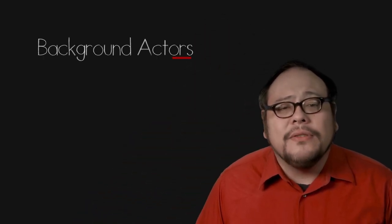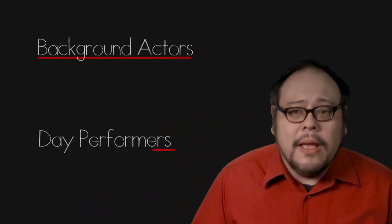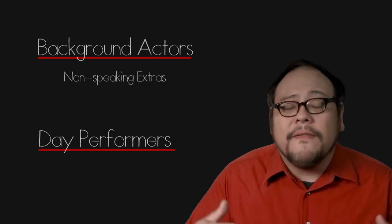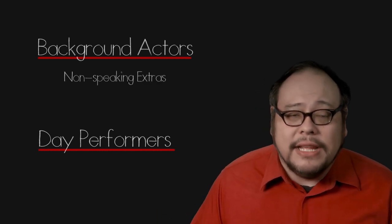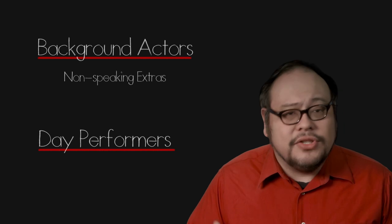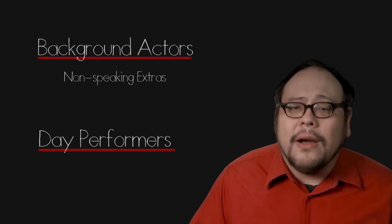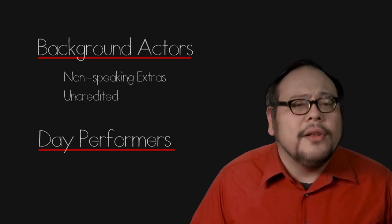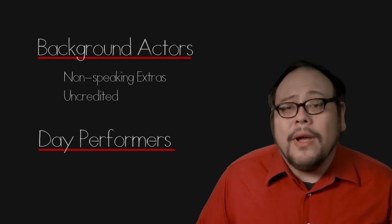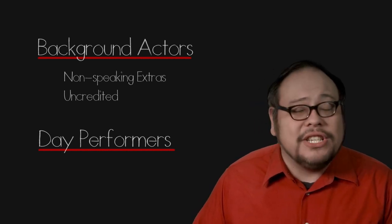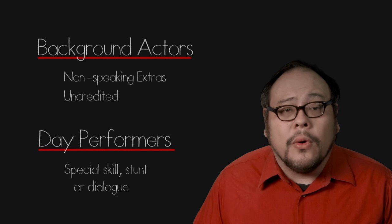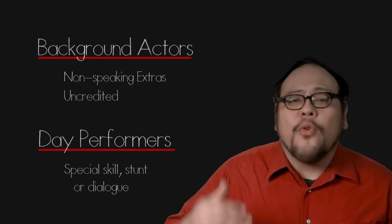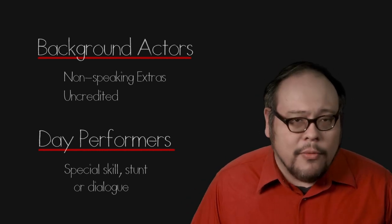Below the line actors include background actors and day performers. Background actors are what you imagine. They are there to fill the background of a scene. The most basic are general background actors for filling crowd shots. For the most part they will go uncredited. Background actors that have to perform a special skill, stunts or speak a line of dialogue will get upgraded to a day performer.